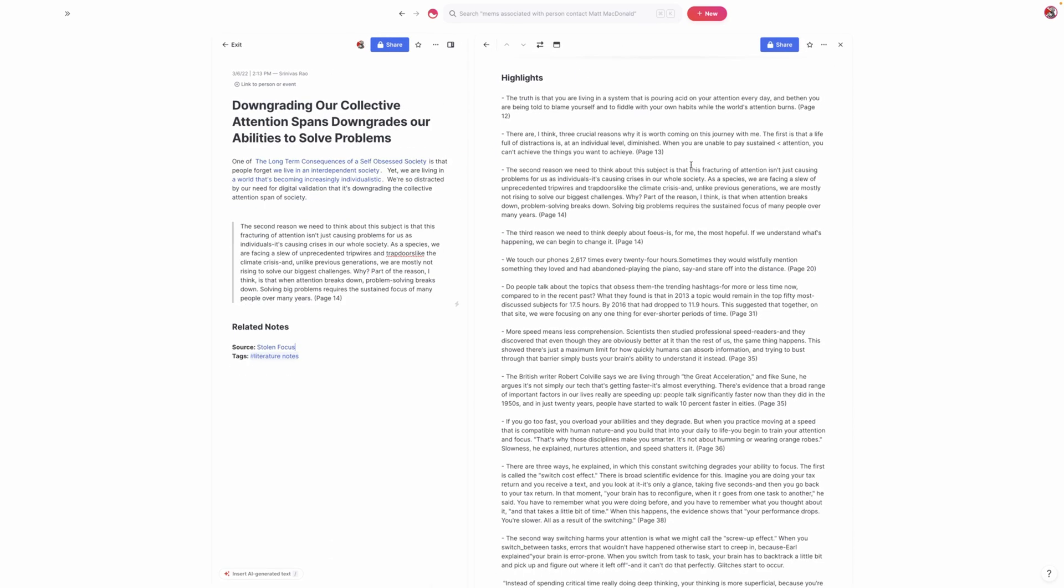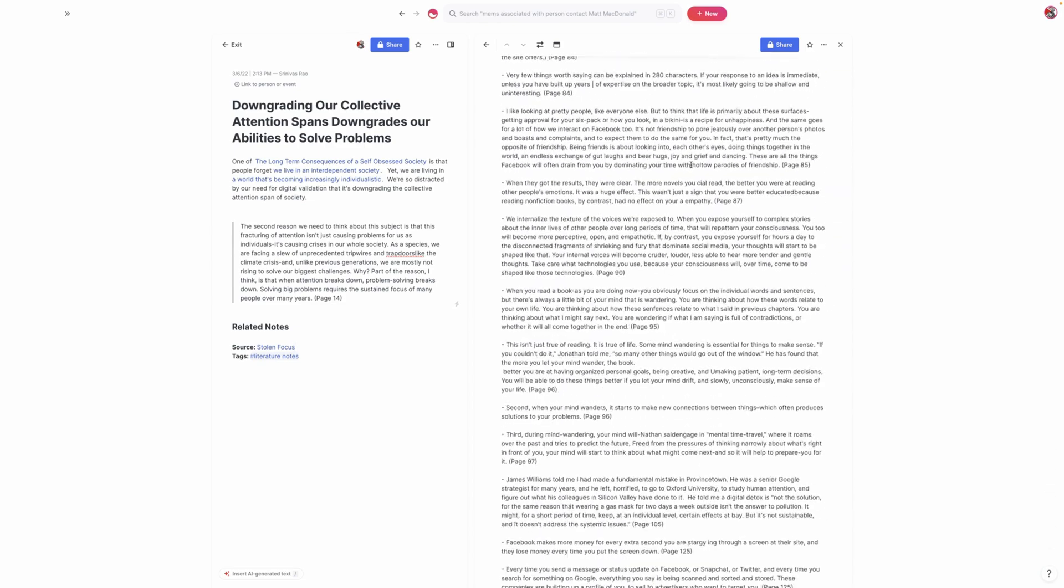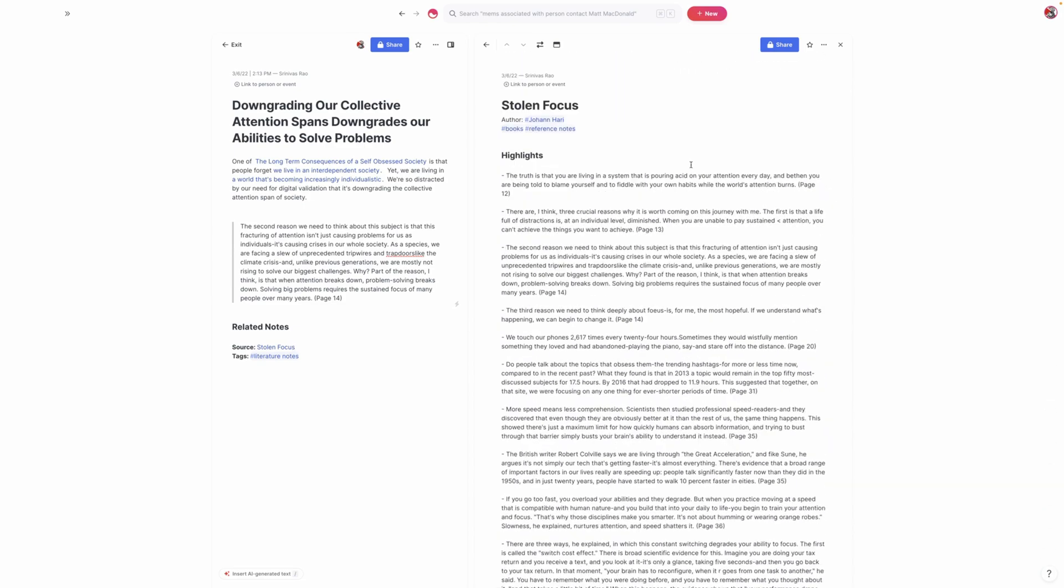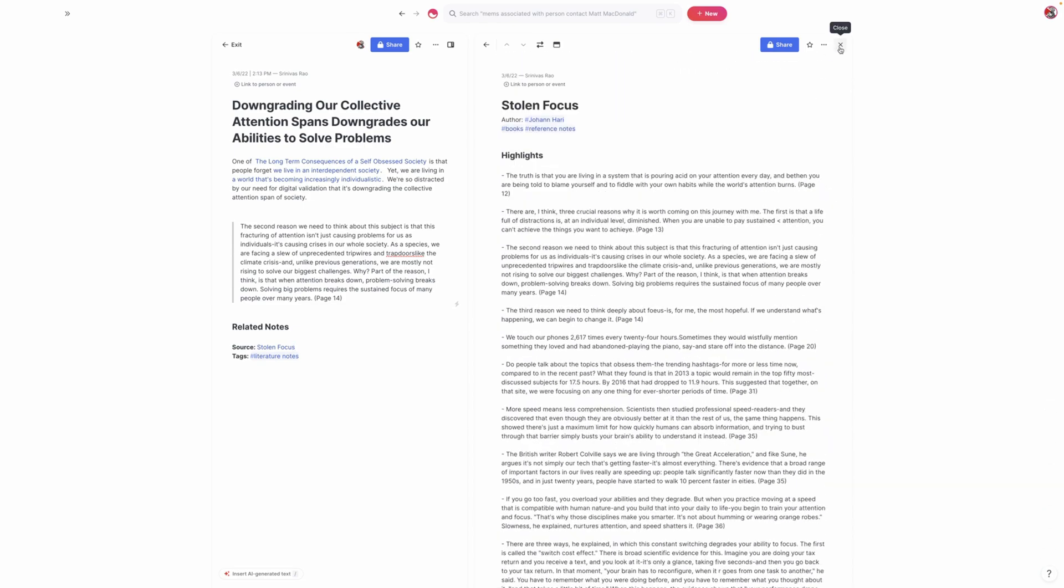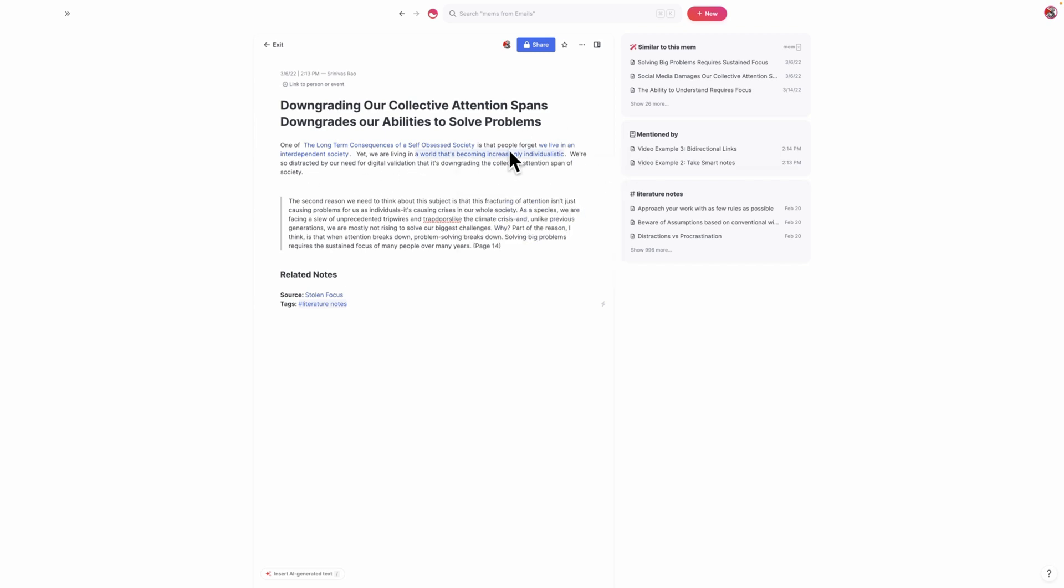So this is an example of a smart note that I took from a book called Stolen Focus. And here, what you'll see is these are my verbatim quotes. These are what they call the reference notes. And before I ever put this quote in, I actually ended up writing this. And as a result, I not only have something that I ended up writing in my own words, but I also ended up capturing an idea for something that really was half baked and is still half baked, even though it was inside of a note. And that's the thing that bidirectional links allow you to do.